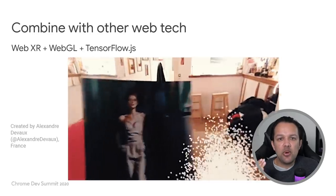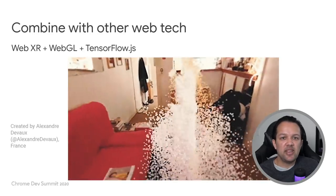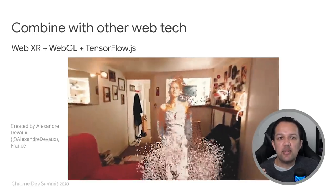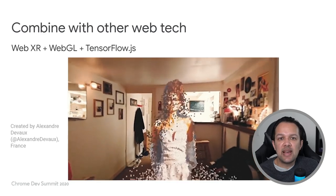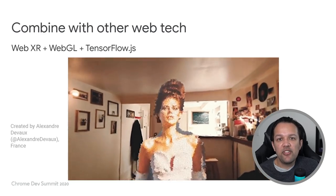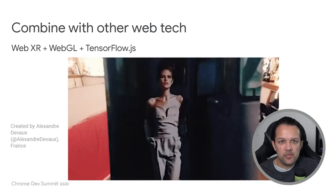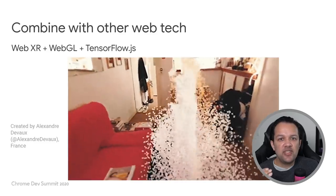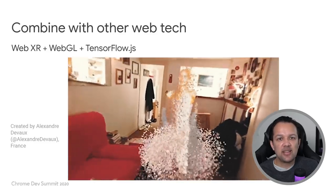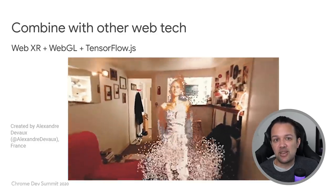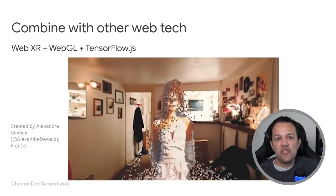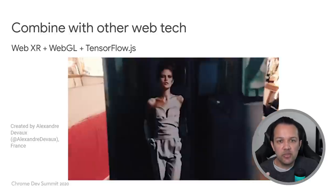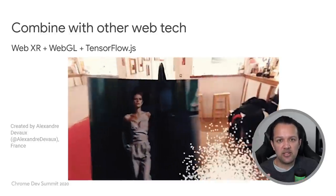Finally, we have one more example from the community — someone managed to bring an image of a model from a magazine to life using WebXR and WebGL. Even with these fancy particle effects and machine learning running in the background, this is running on a two-year-old Android device and the performance is still great.